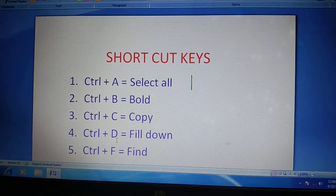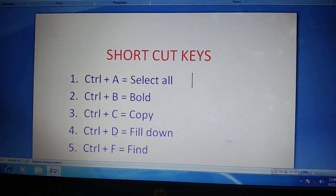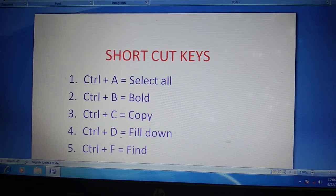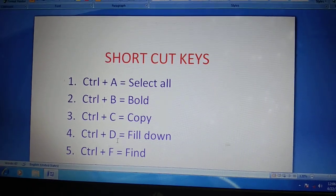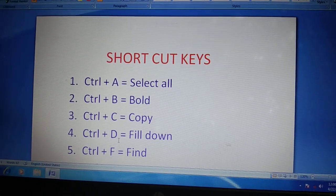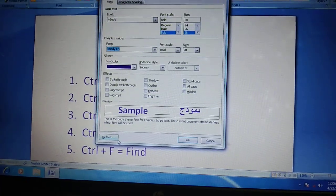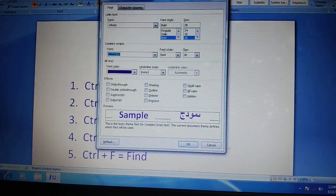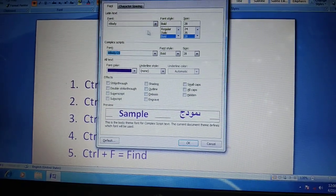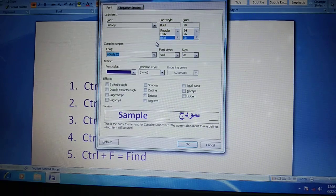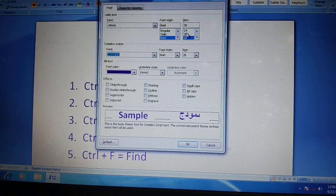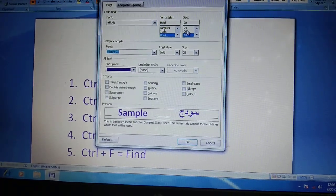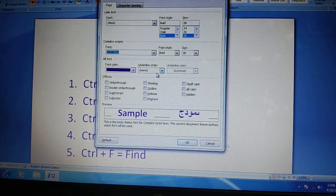Next, Ctrl plus D means fill down. You change font style, size, effects.